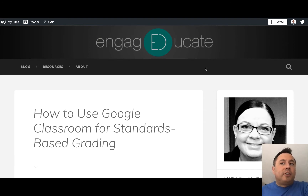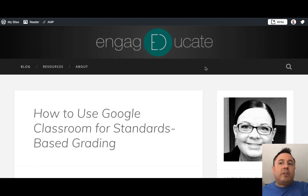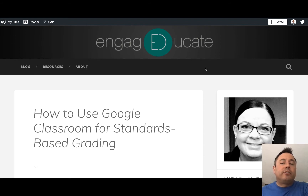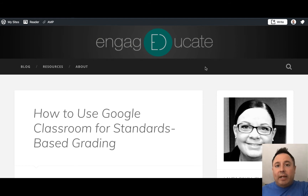It was called Datapalooza and it was a MassQ conference, which was pretty cool. The presenter, Laura Cahill, who is a district technology coach with Worcester Schools, gave a presentation on using Google Classroom for standards-based grading.